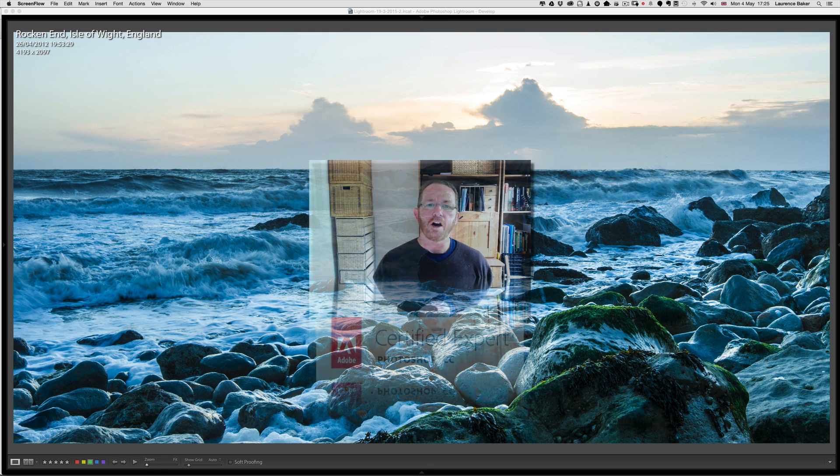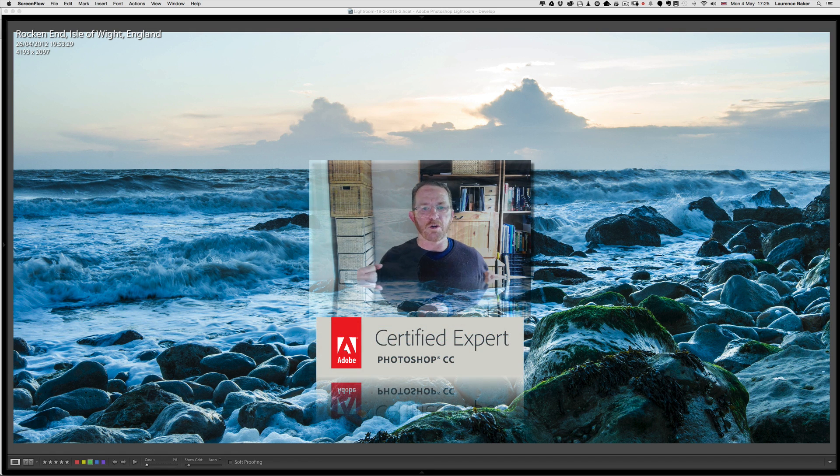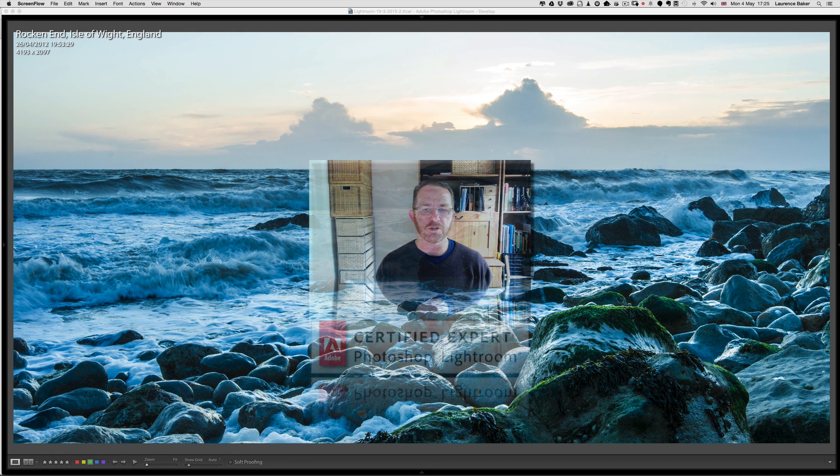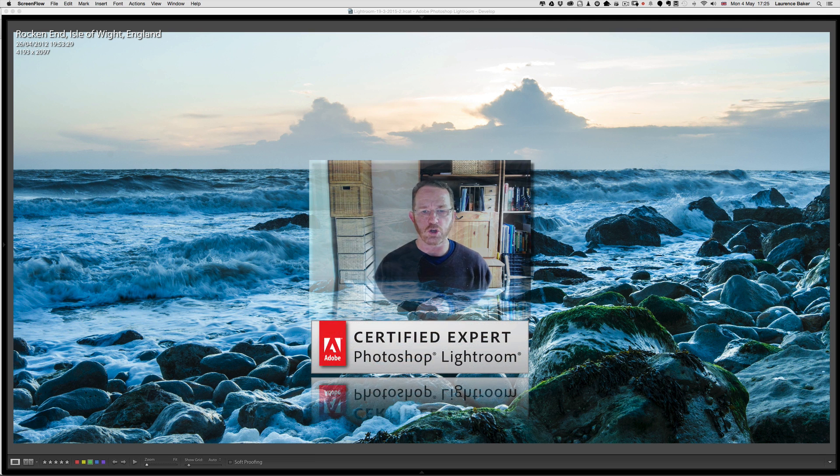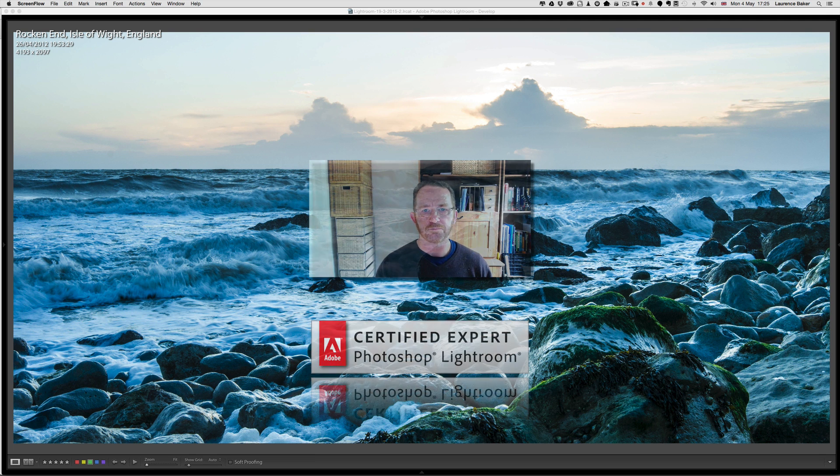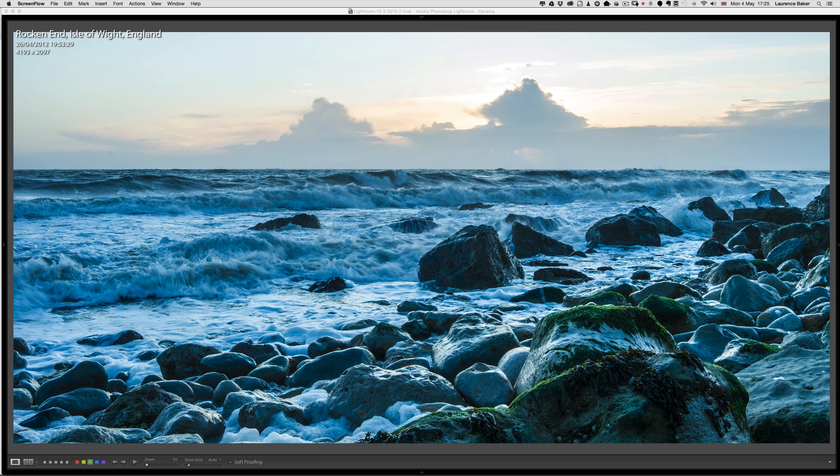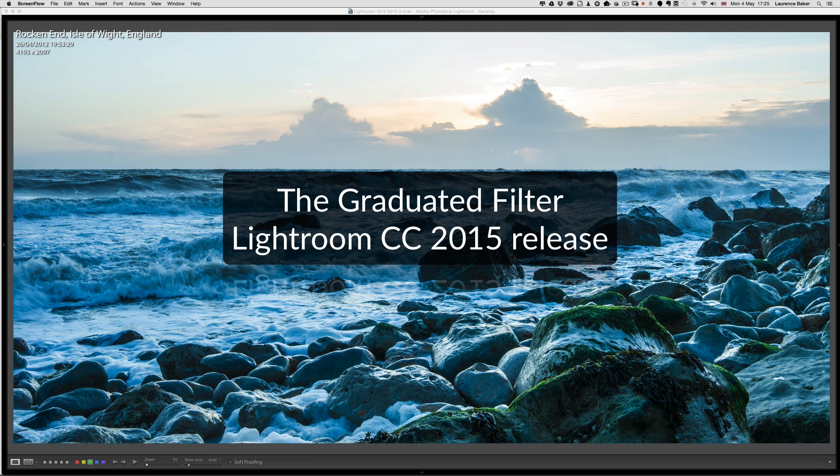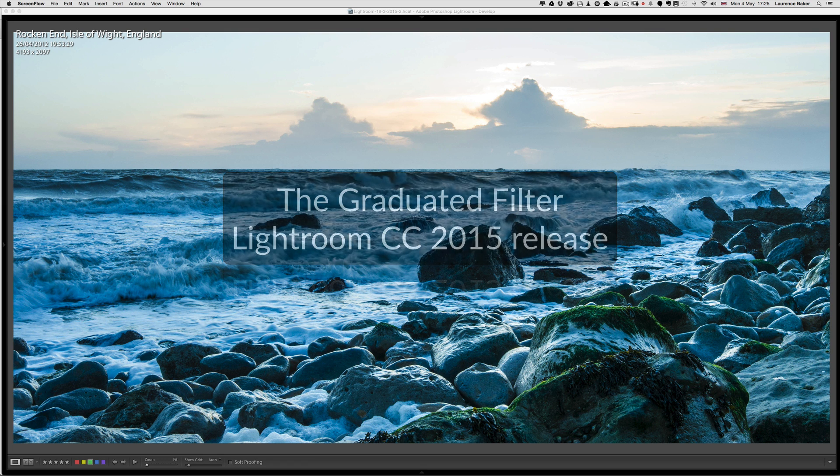Hi guys, my name is Lawrence Baker. I'm an Adobe certified expert in Photoshop CC and Photoshop Lightroom. This video is about the graduated filter in Lightroom CC 2015 release.